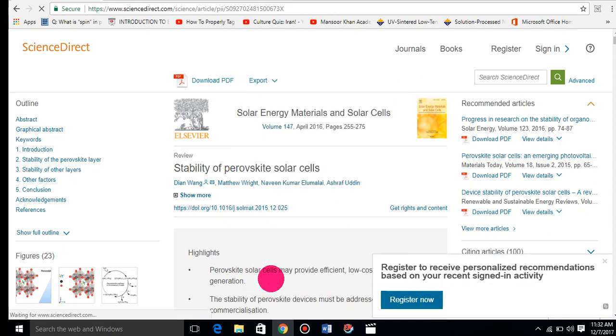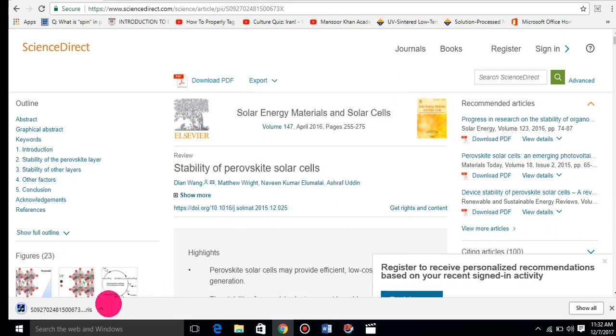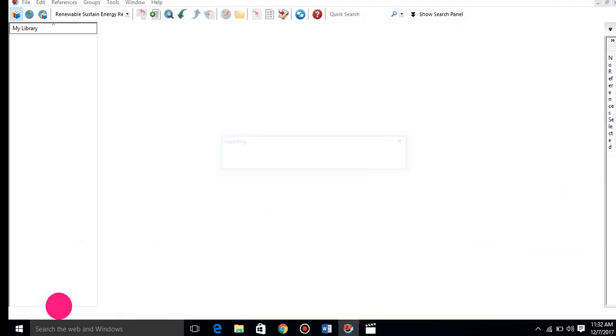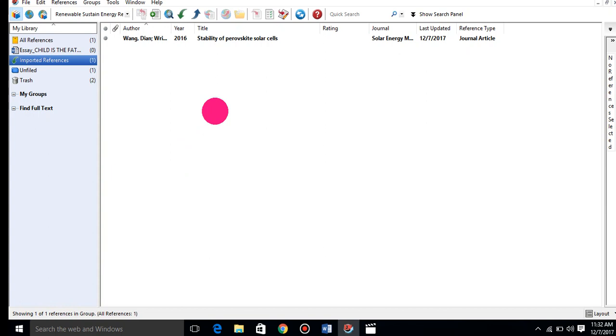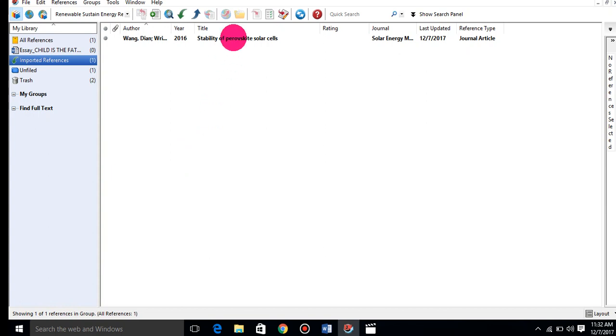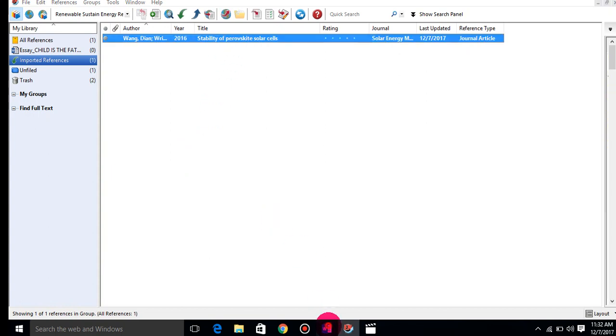I just need to click on this and it will automatically open in EndNote. You see here, there are many ways to do this references.